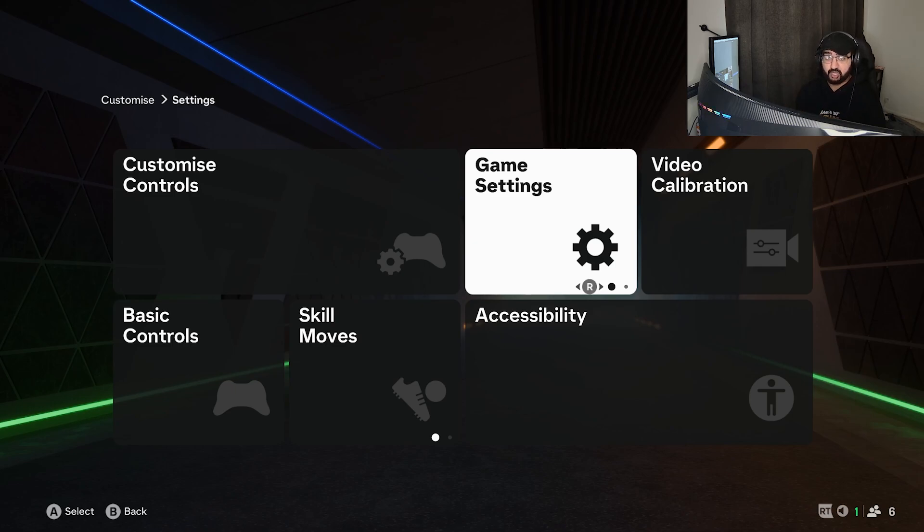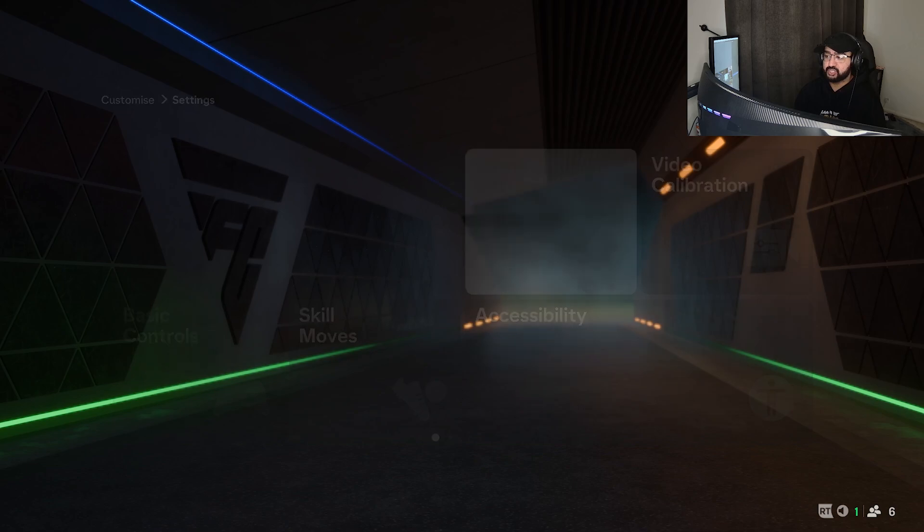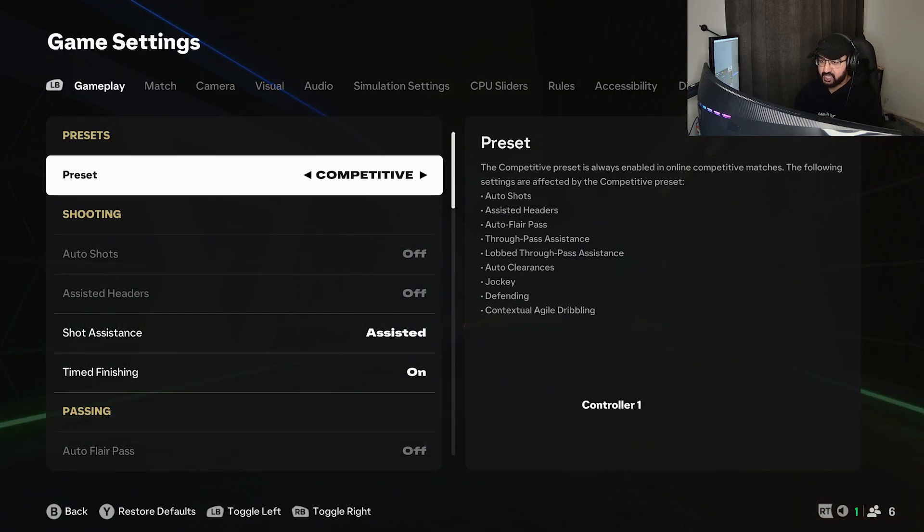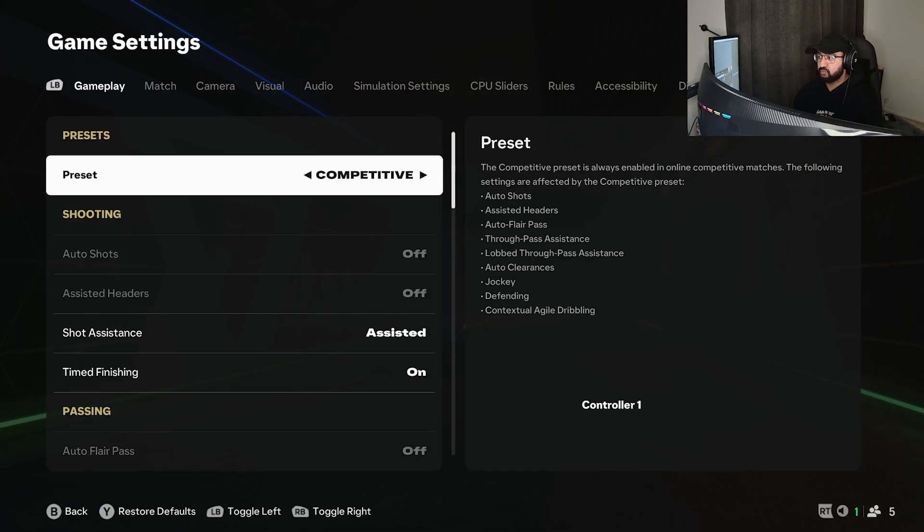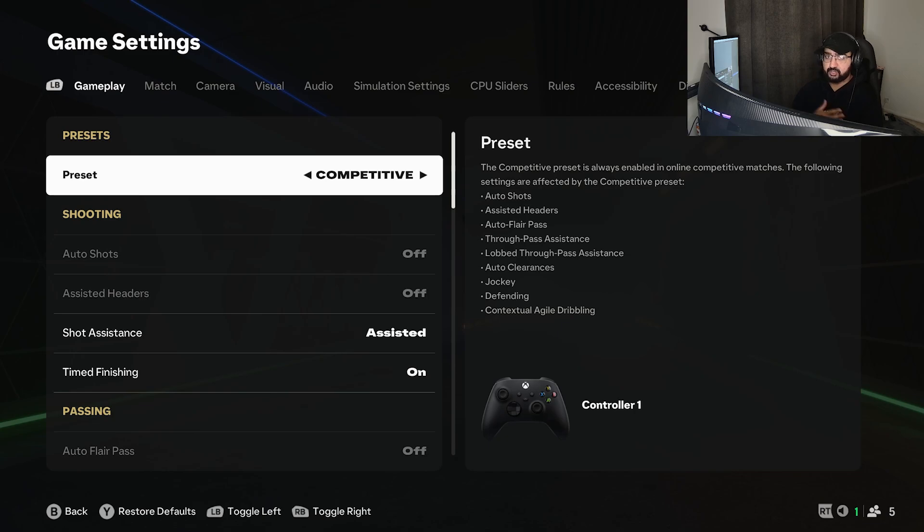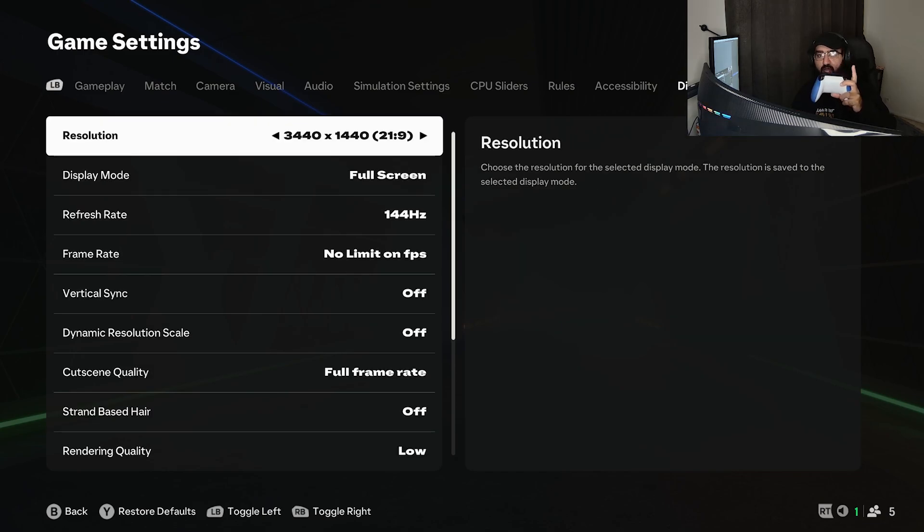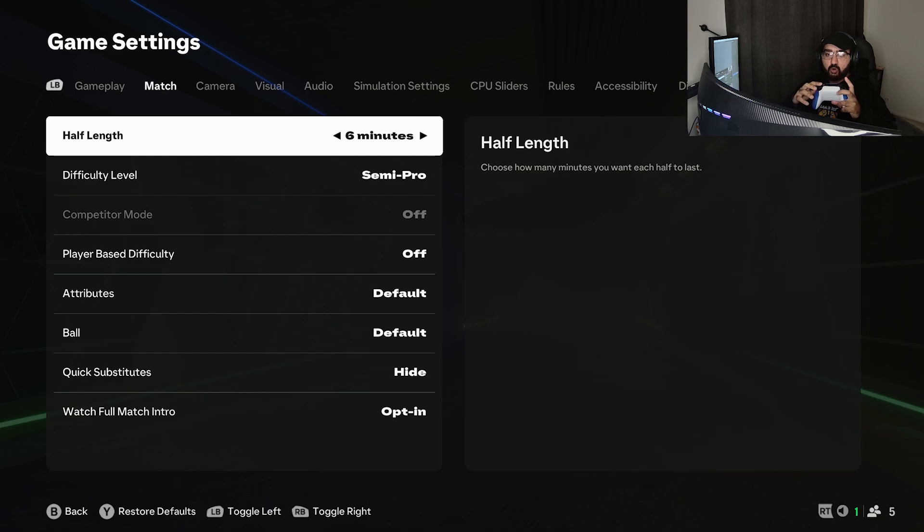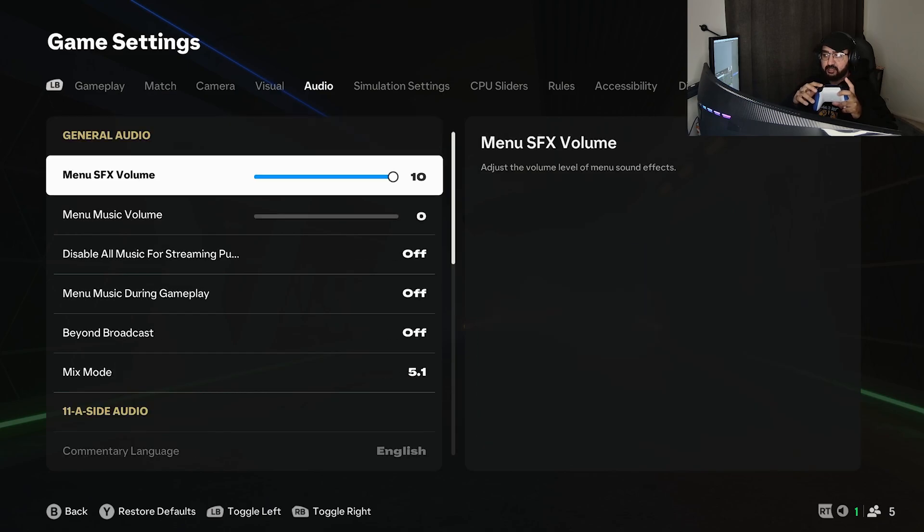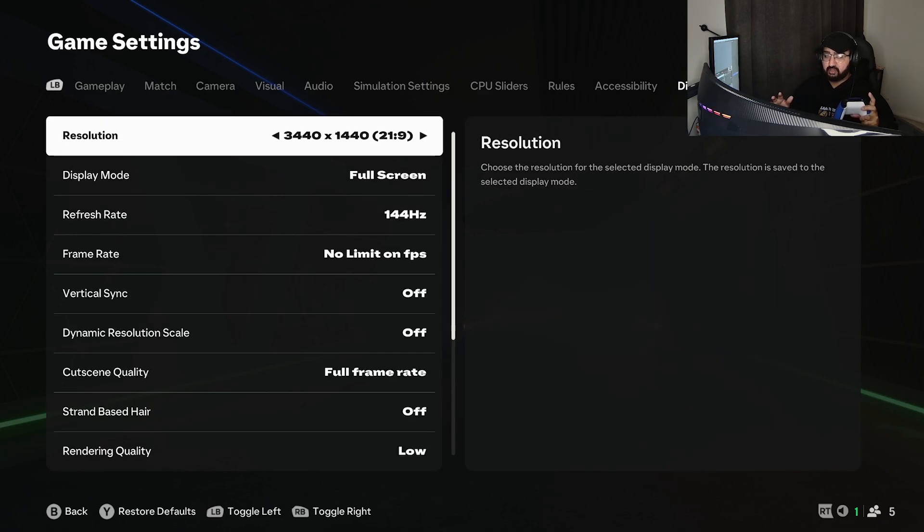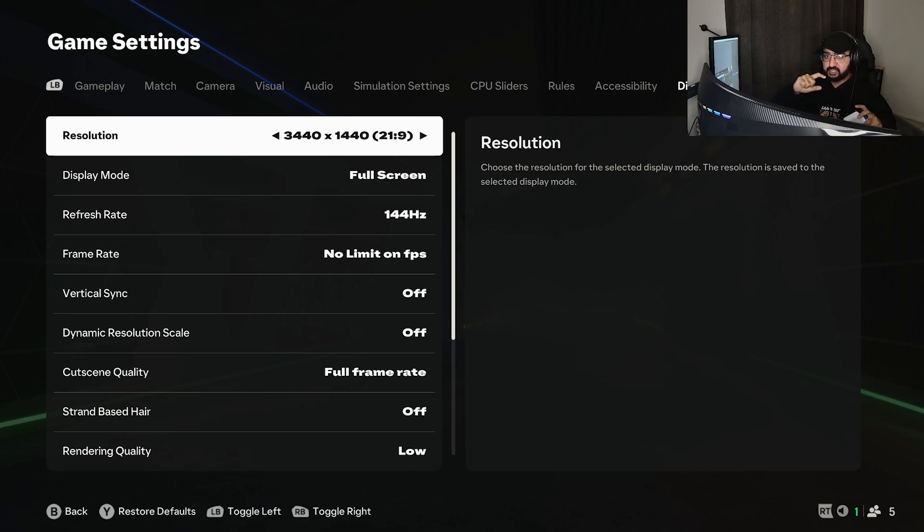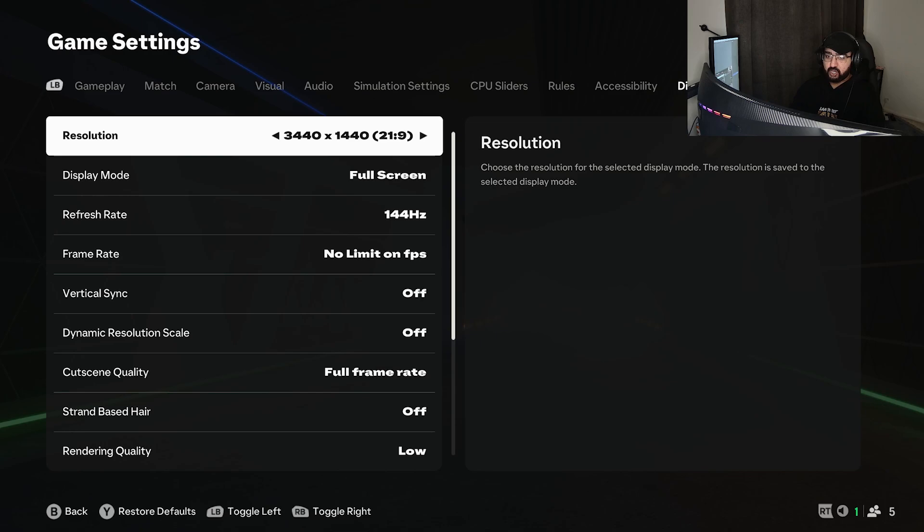We're going to dive into the game settings now. To find your display configurations and graphics settings, if you've never done this before, just press L1 or LB or go all the way at the end until it says display configuration. My camera is covering it, but you can see it on the screen behind my monitor.